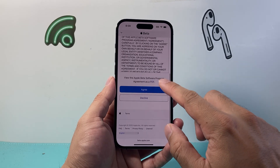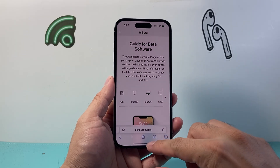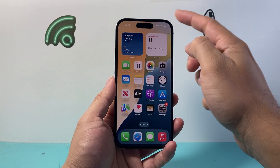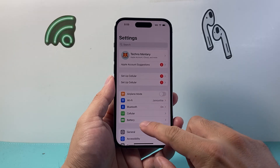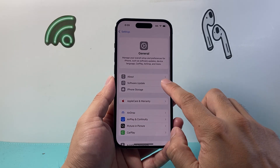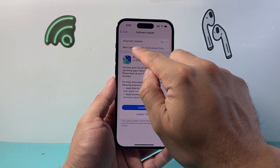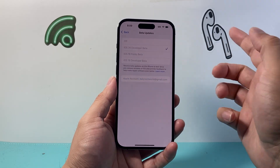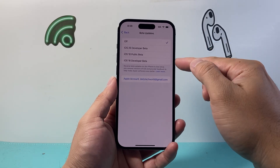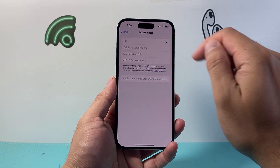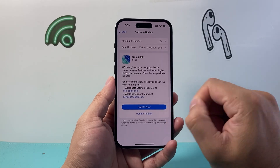You're just going to hit agree and then you will be in to get the beta update. Once you do that, as long as you're connected to the internet and using the same Apple ID that you signed up for the beta, go to your Settings, then General, then Software Update. You will see a new option that says beta update. Go ahead and select iOS 26 developer beta, then go back and tap update.